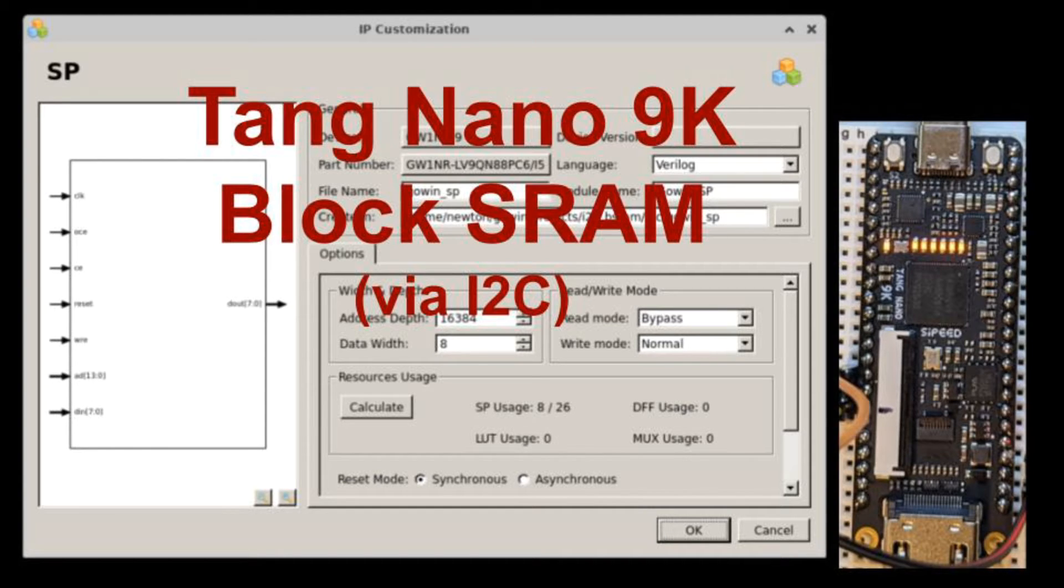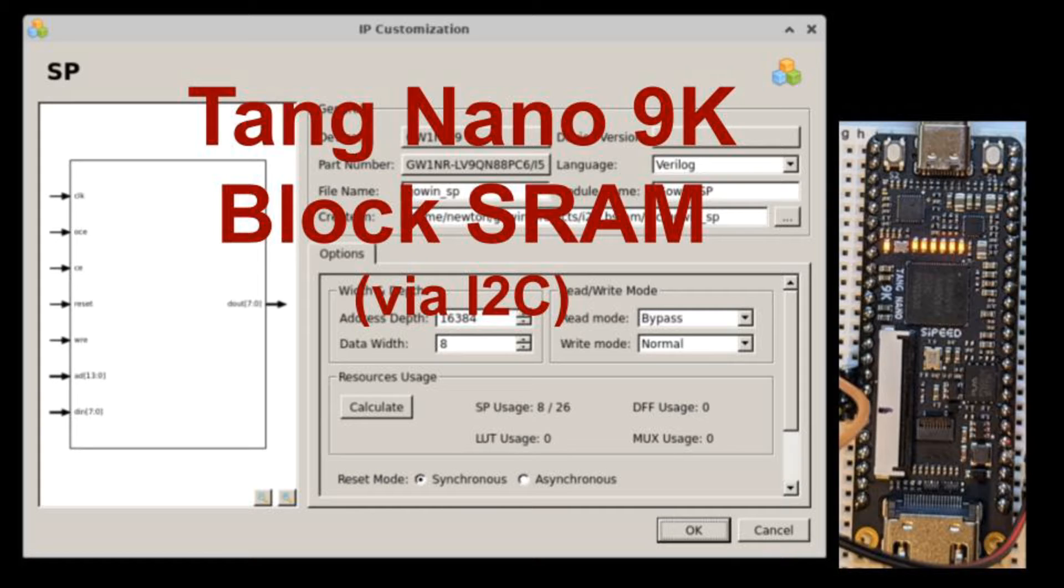This video is the next in my quest to try hardware IP blocks on the FPGA on the Tang Nano 9K FPGA Development Board. This time, I'll demonstrate how to instantiate and use the FPGA's block SRAM memory. I'll show how to instantiate this memory both by Verilog inference and directly. I'll use an I2C connection between a Raspberry Pi and the FPGA to command SRAM memory accesses.